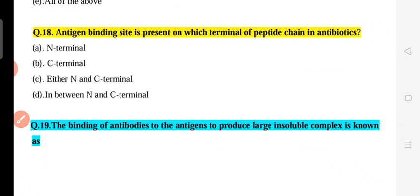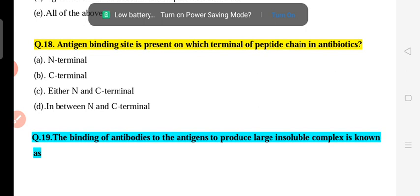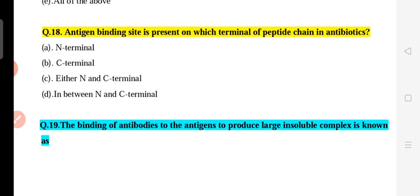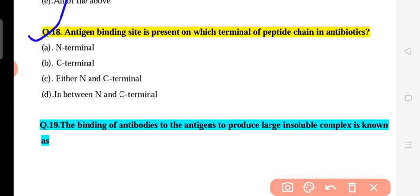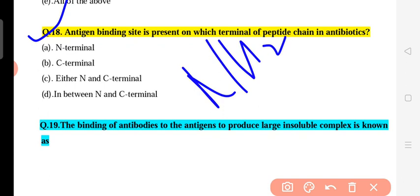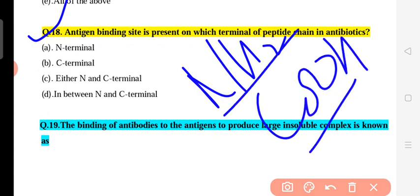Question 18: The antigen binding site is present on which terminal of the peptide chain in an antibody? The antibody has two chains — light and heavy. The C-terminal is the base end and the N-terminal is the basic amino group end. The antigen binding site is located at the N-terminal. The correct answer is N-terminal.